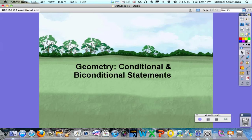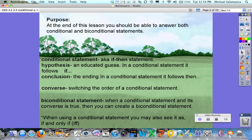Hello students. Today in your geometry class we're going to be working on conditional and biconditional statements. At the end of this lesson you should be able to answer both conditional and biconditional statements.